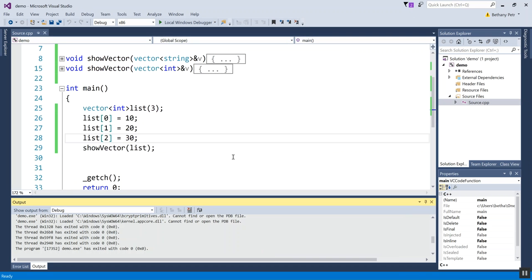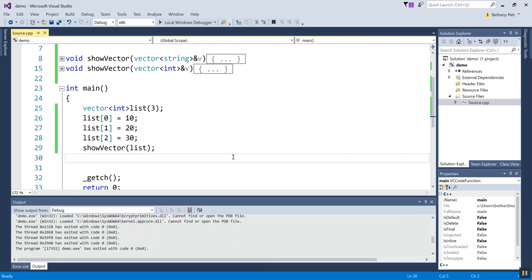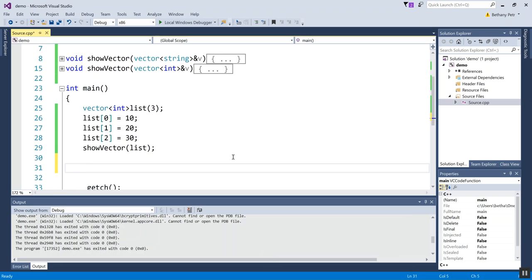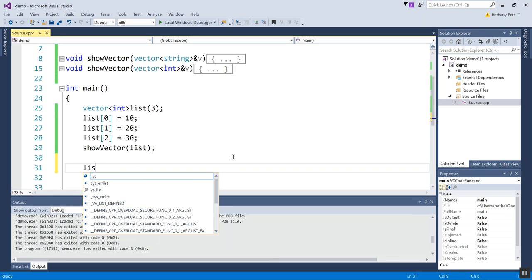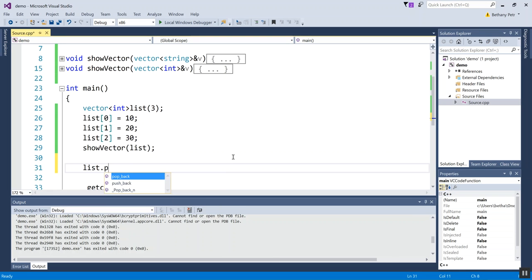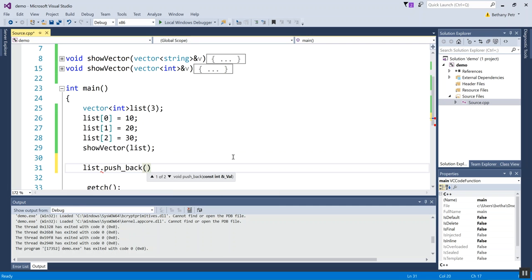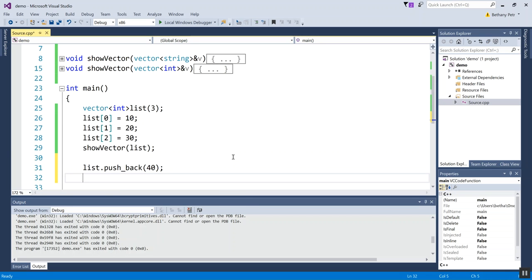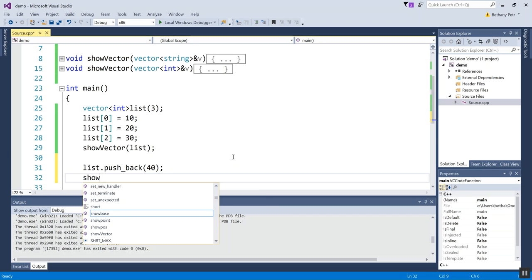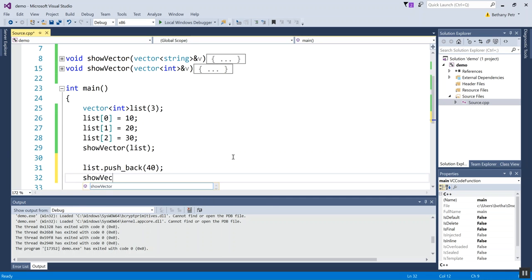So the first new function I want to show you is called push_back. Let's call it and it takes as a parameter a value that I'd like to add into the vector. So I'm going to push back 40.